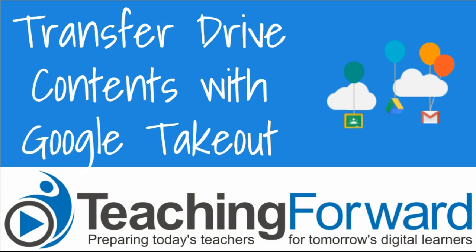This is Jenn Judkins with Teaching Forward. In this tutorial video we're going to take a look at how to use Google Takeout to transfer Google Drive and Gmail content.